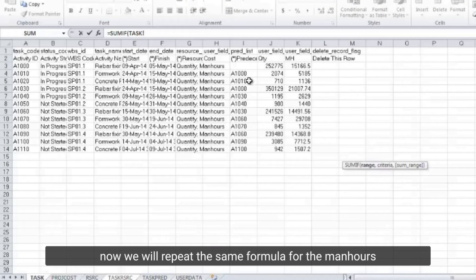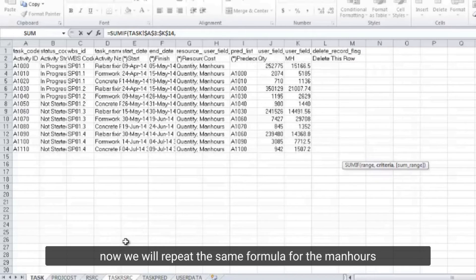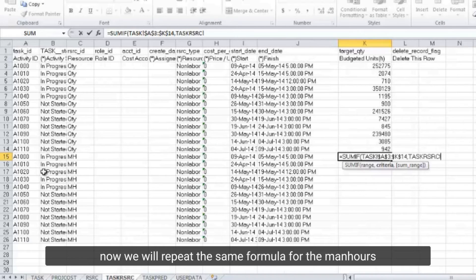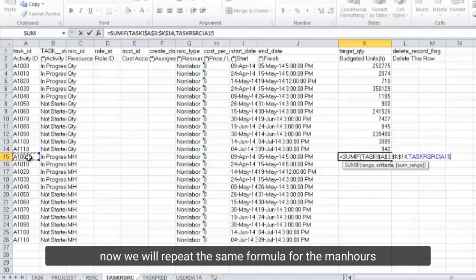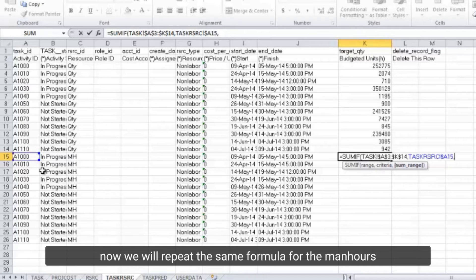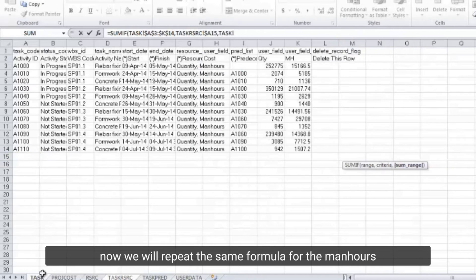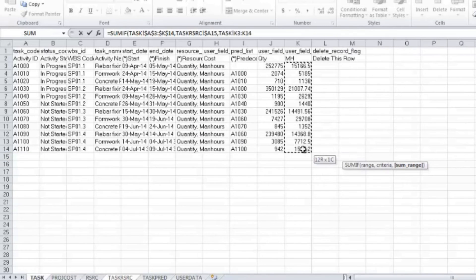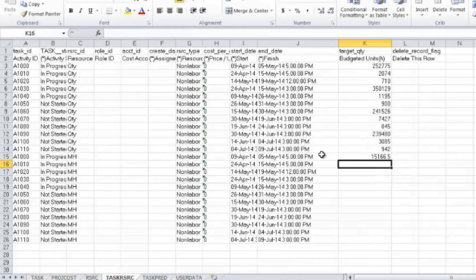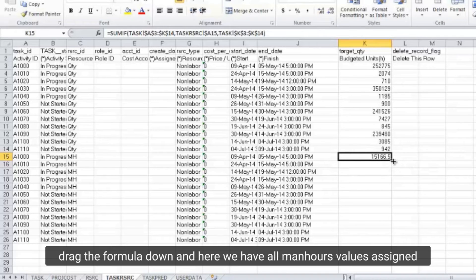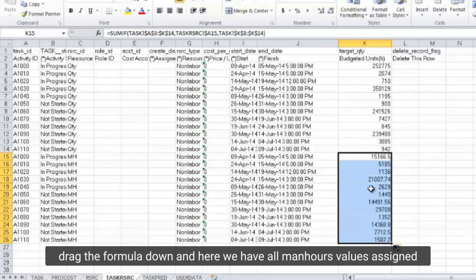Now we will repeat the same formula for the man hours. Drag the formula down and here we have all man hours values assigned.